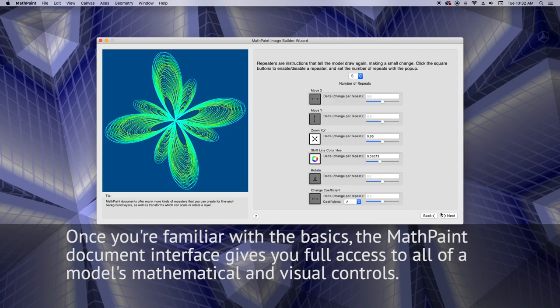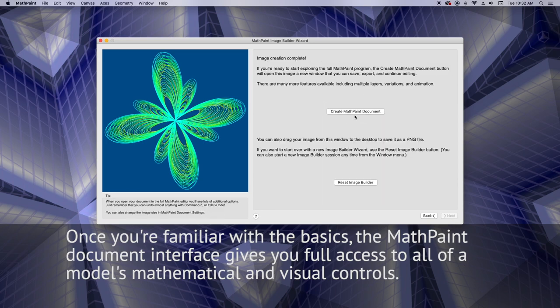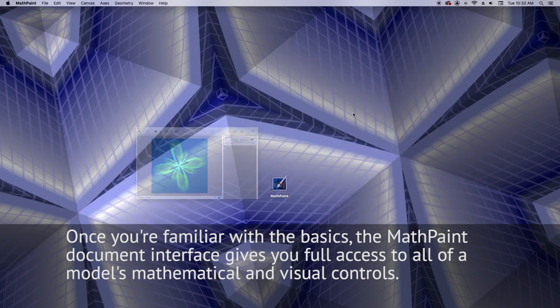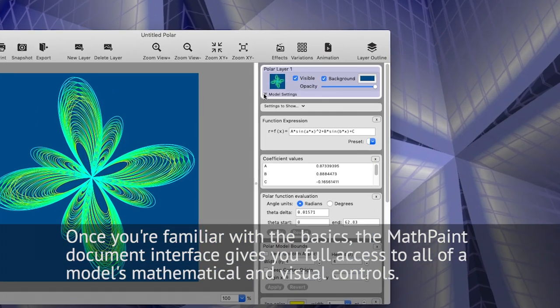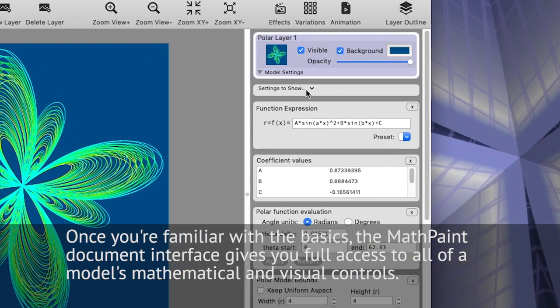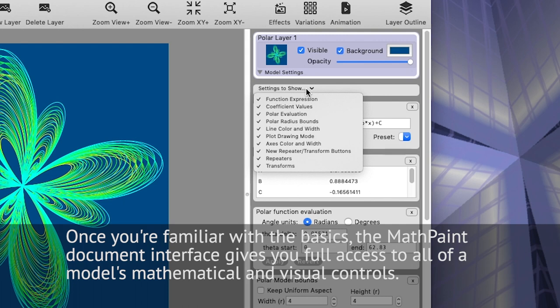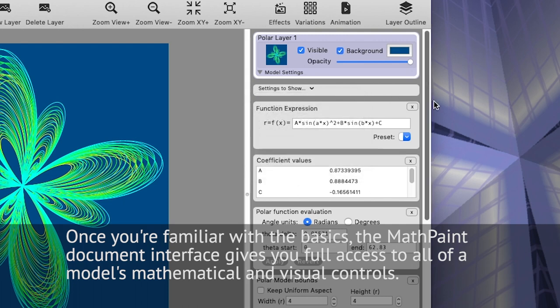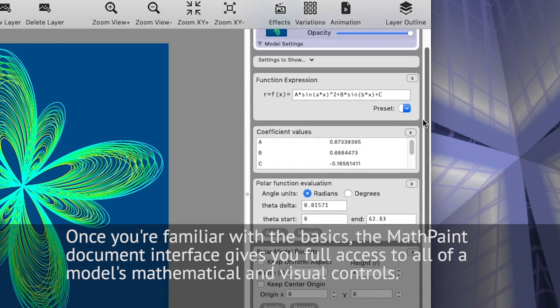Once you are familiar with the basics, the MathPaint document interface gives you full access to all of a model's mathematical and visual controls.